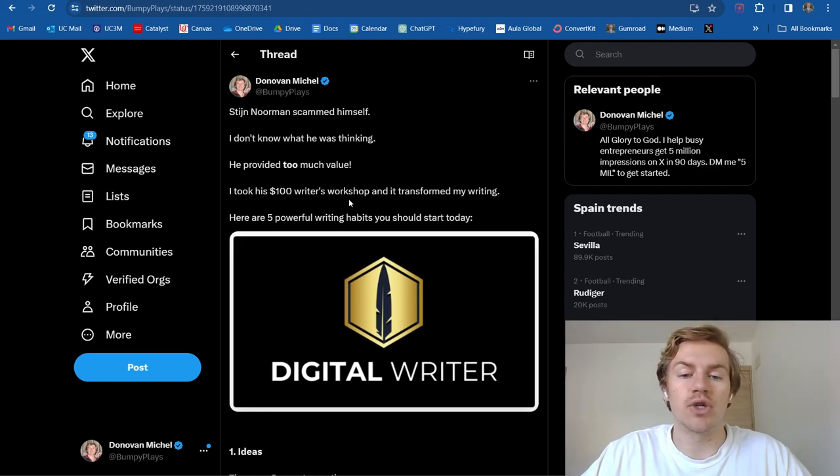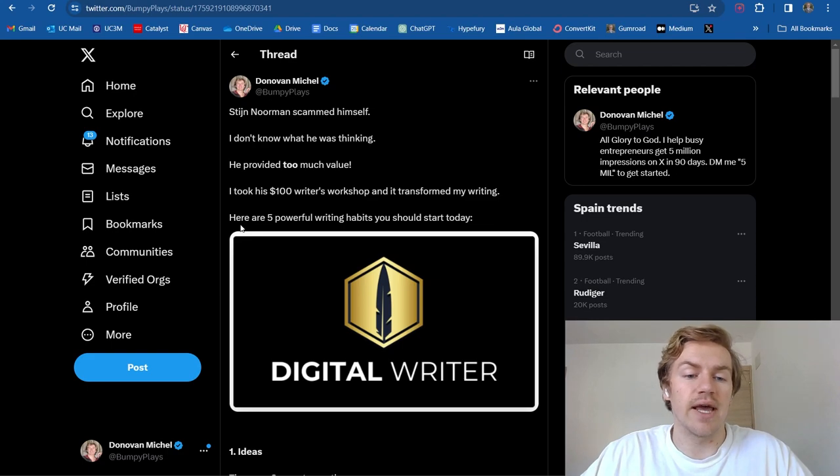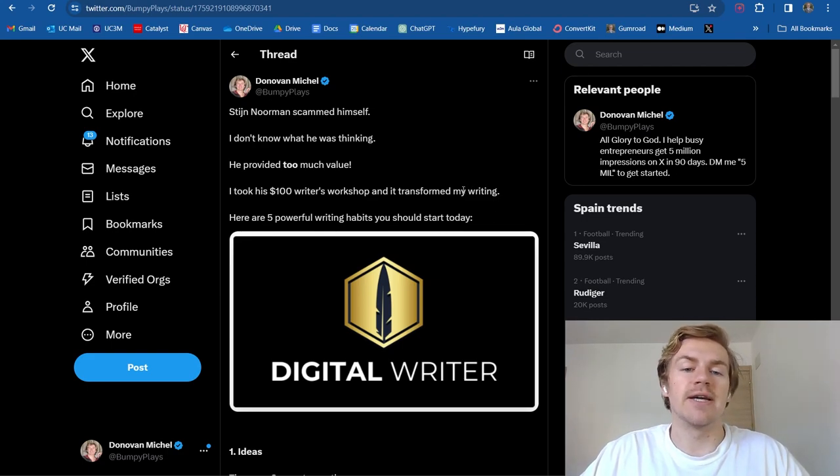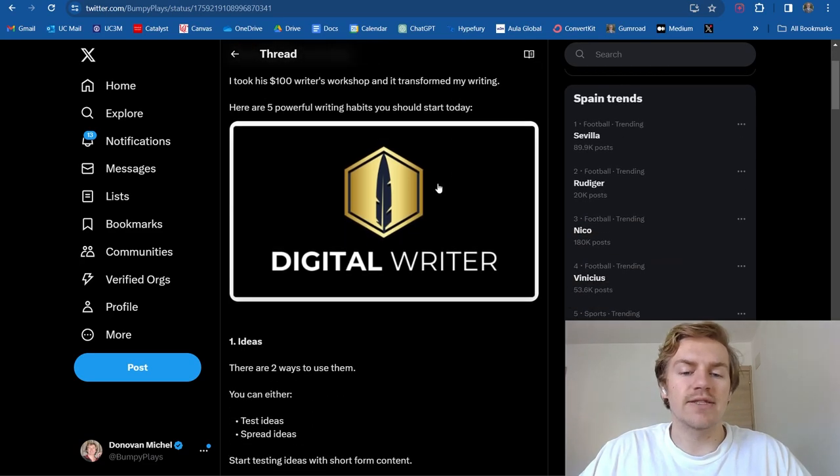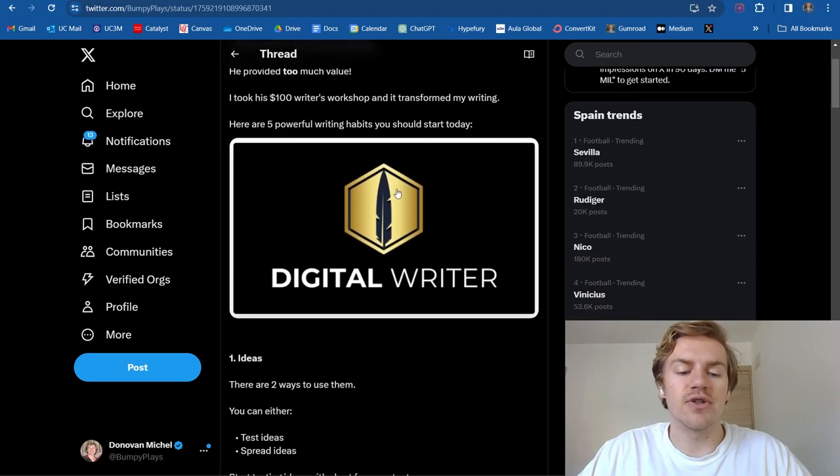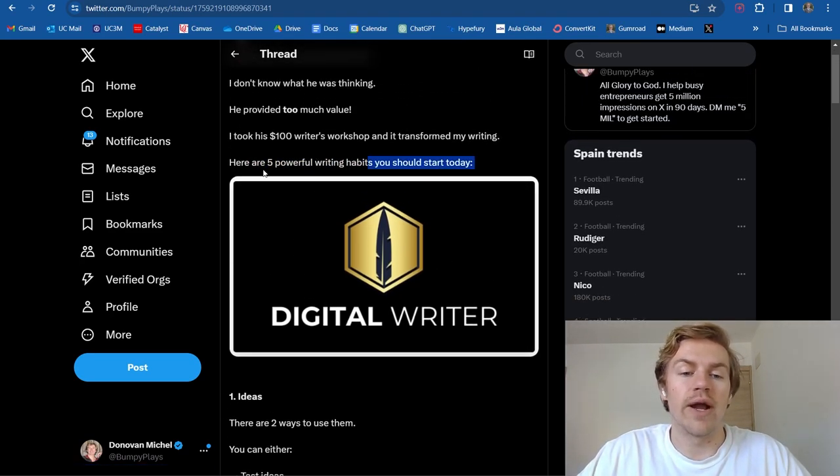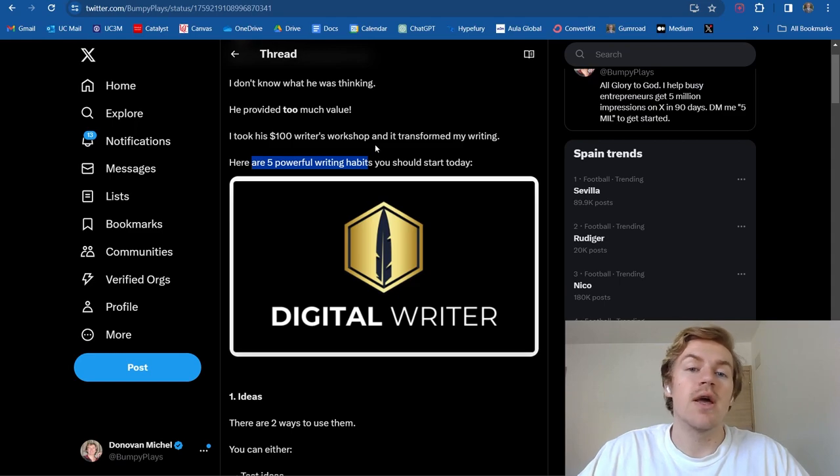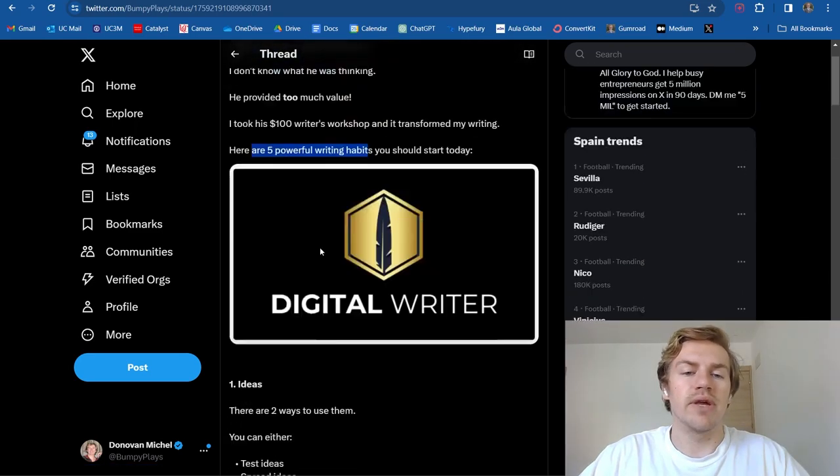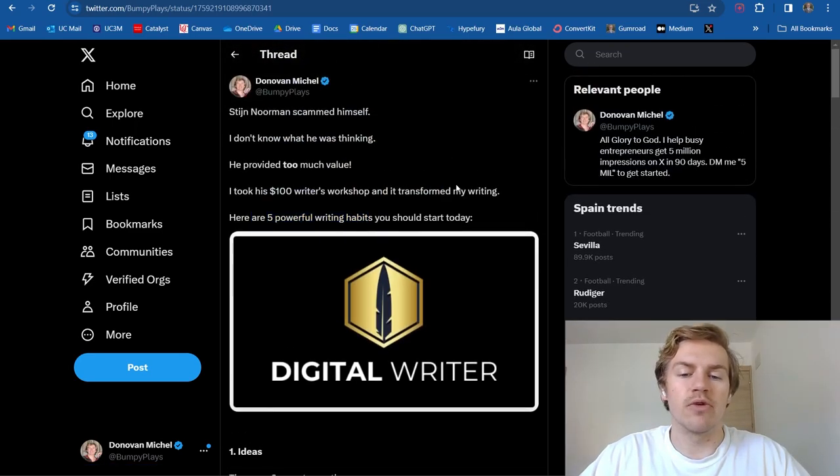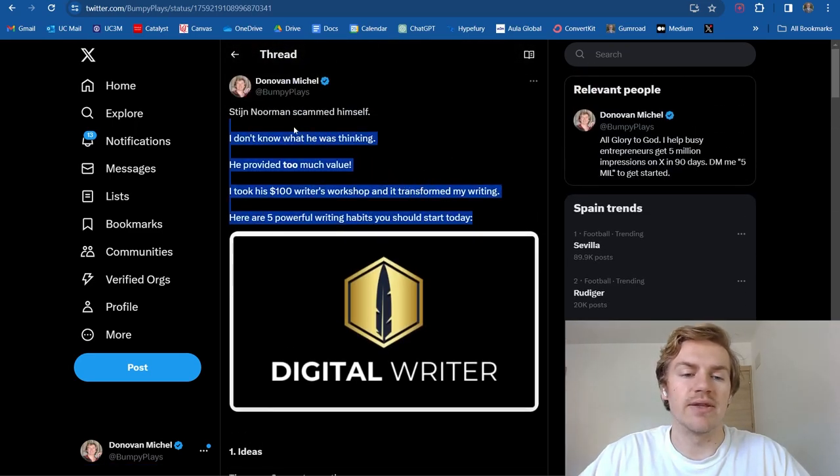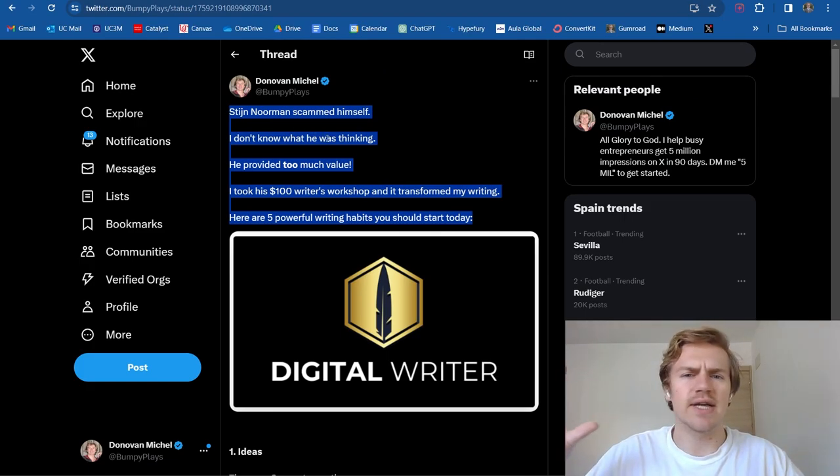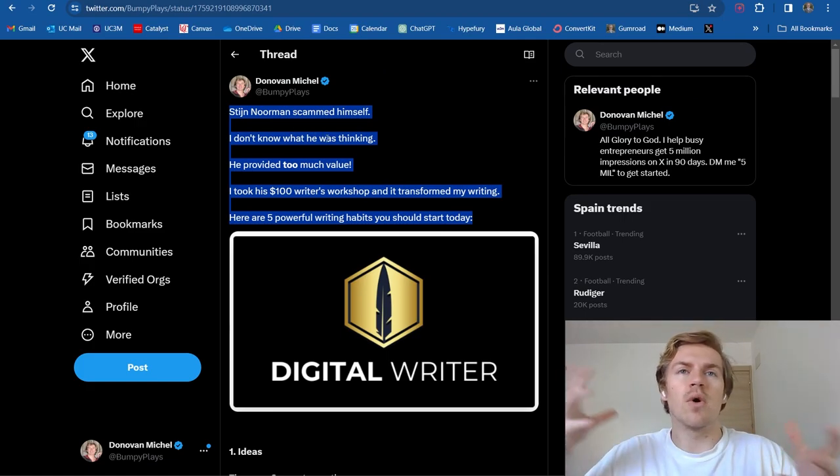And then I basically introduced what I was talking about, how I took his $100 writer's workshop course. And then I was like, hey, here are five powerful writing habits you should start today. So that's kind of how I introduced the whole post. And as you can see, I listed five powerful writing habits. So obviously, that's what I'll be talking about. But yeah, you can use a similar formatting to me in that sense, just by starting off with something that catches people's eye. Like what is this guy talking about?